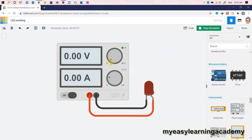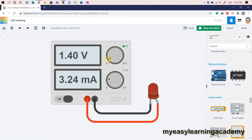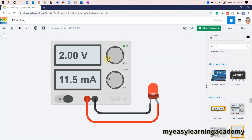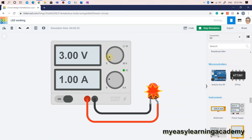One important thing: an LED will glow only if the supply voltage is greater than the forward bias voltage as mentioned in the datasheet. However, applying an excessive supply voltage may result in a breakdown of your LED. In this situation, an LED is usually accompanied by a resistor that limits the current flowing through the LED.